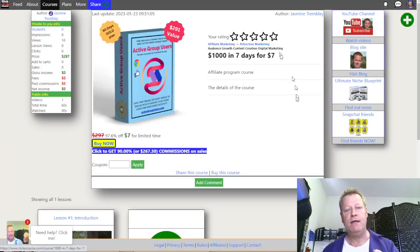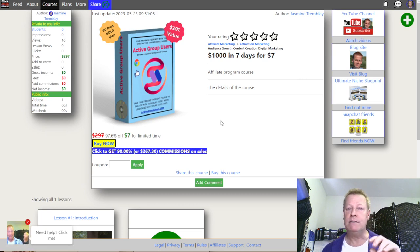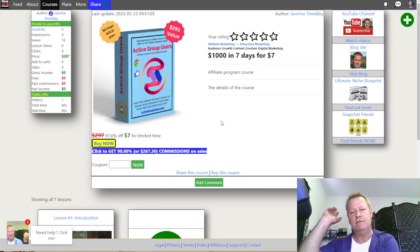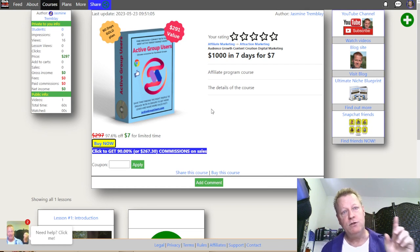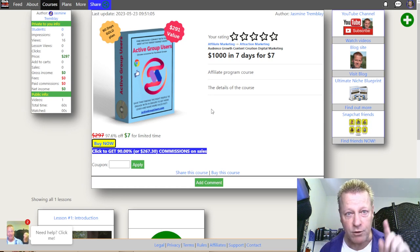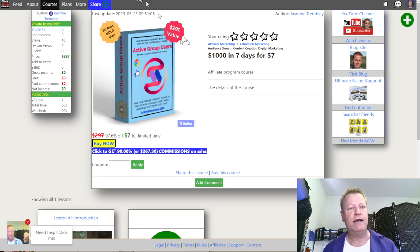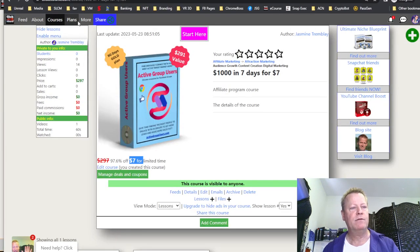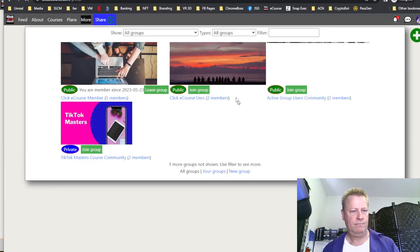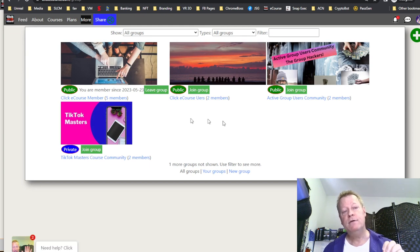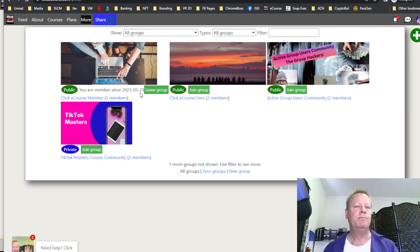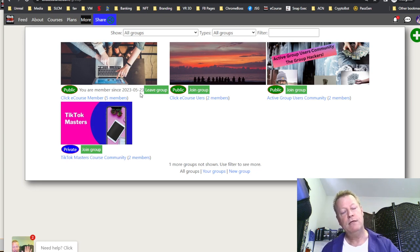That means if somebody clicks my link from anywhere, they're automatically tied to me. If they already have an account on Clicky Course, you still get the commission. The point is: as an affiliate, you want people in your group because they need a free account on this platform to join your group, and that ties them to you.